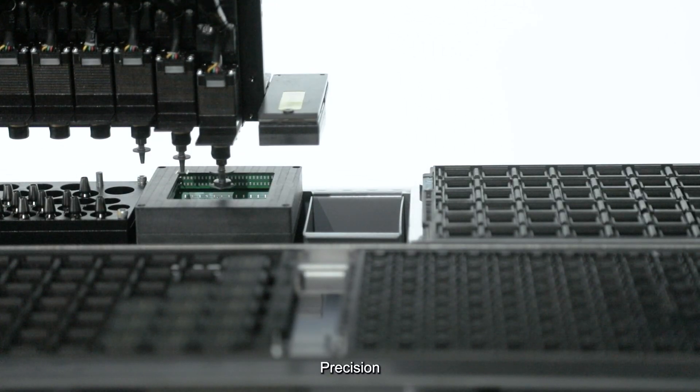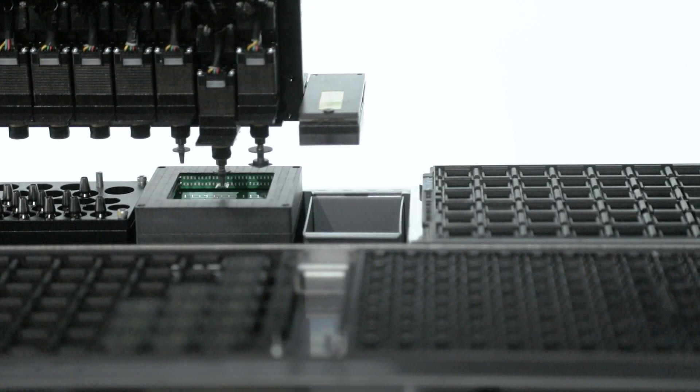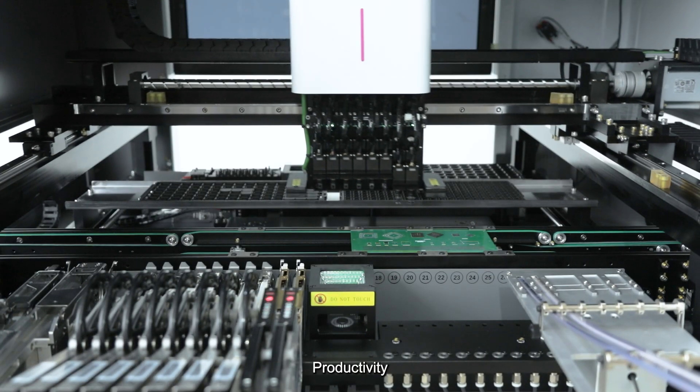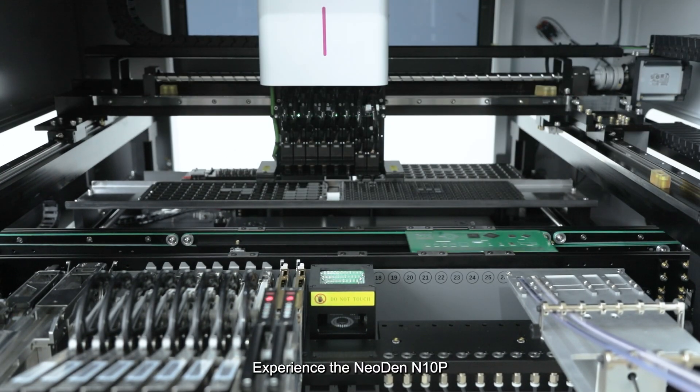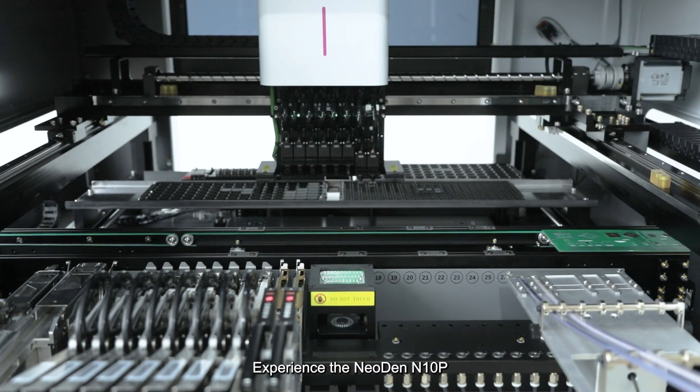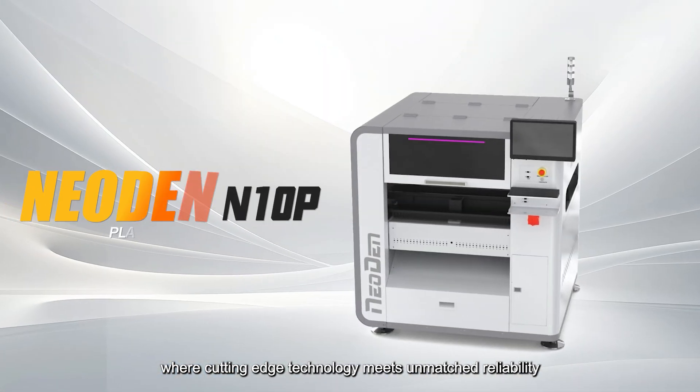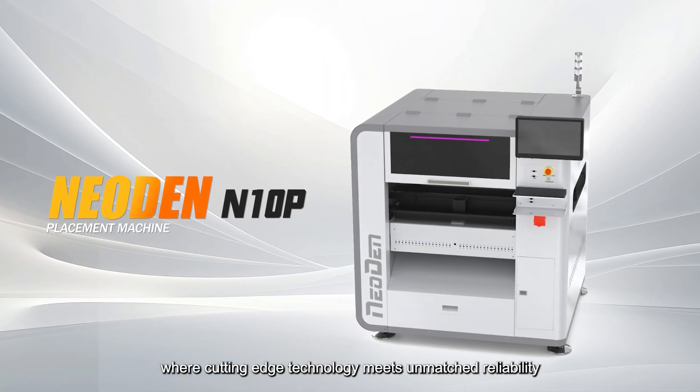Precision, performance, productivity. Experience the N10P where cutting-edge technology meets unmatched reliability.